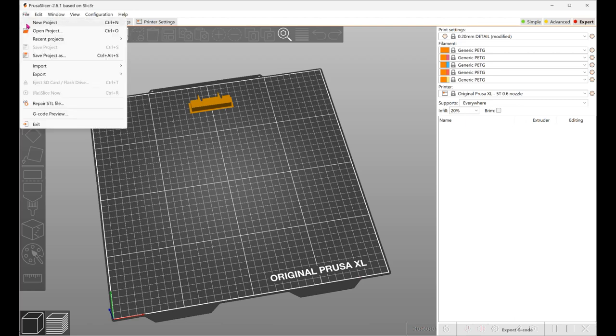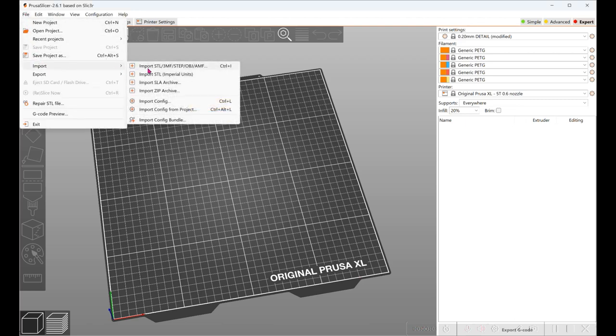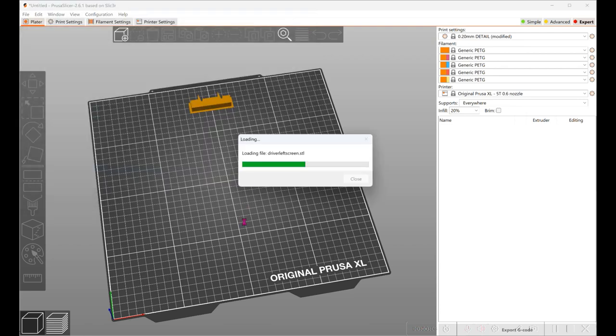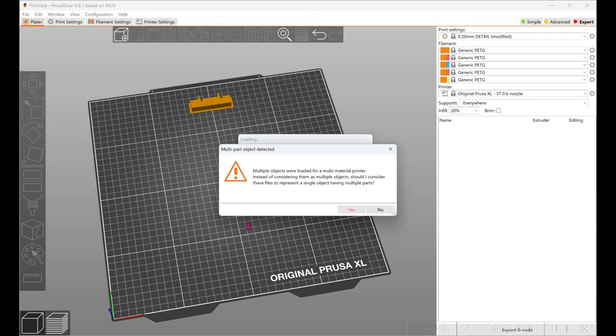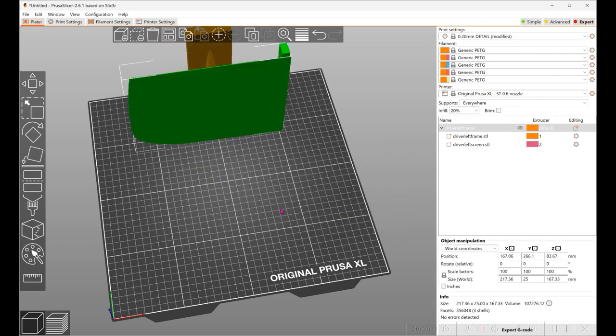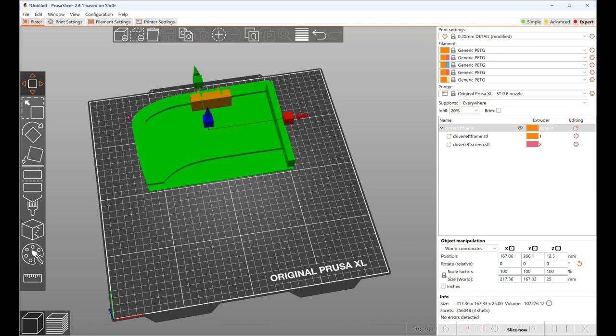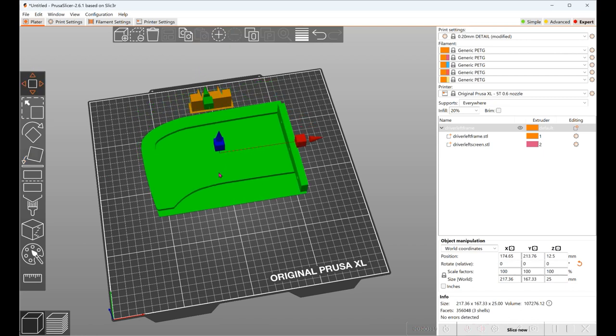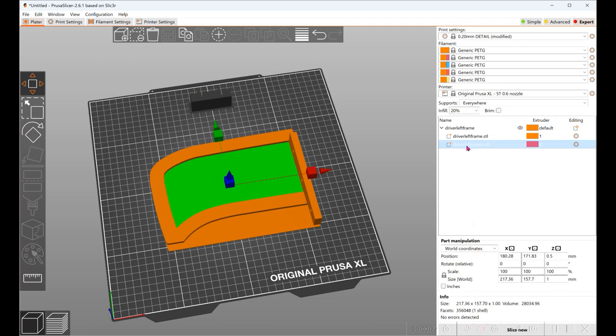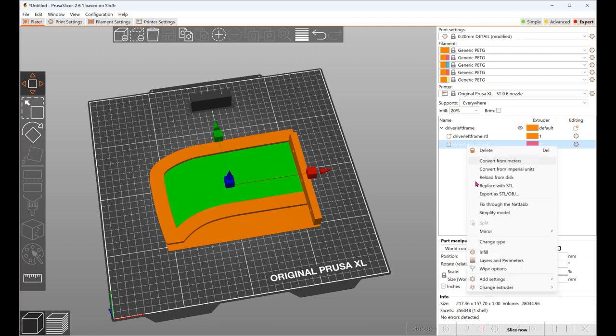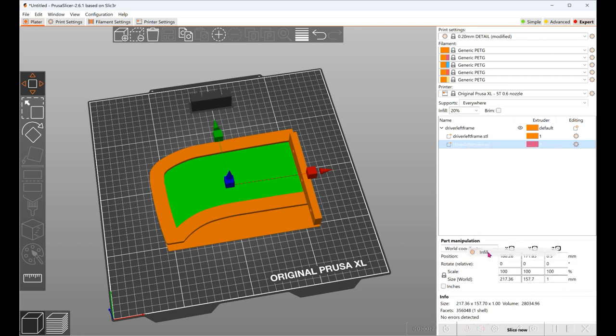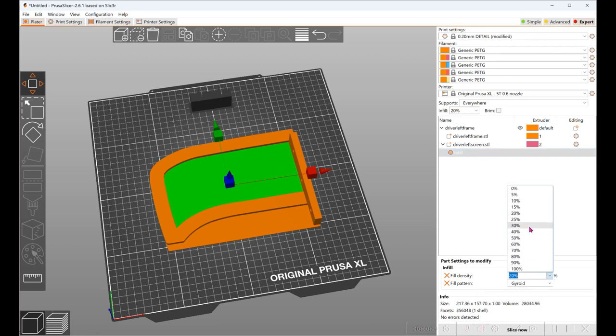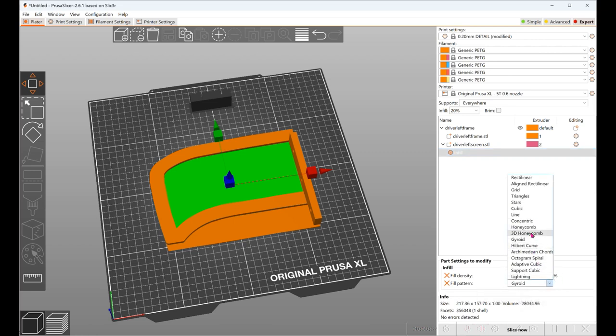I have to load the models and we're going to lay it flat. We're going to go in the screen and change the infill to 40% and honeycomb.